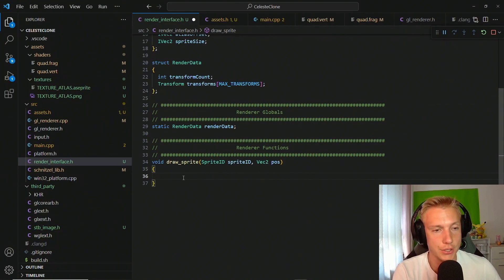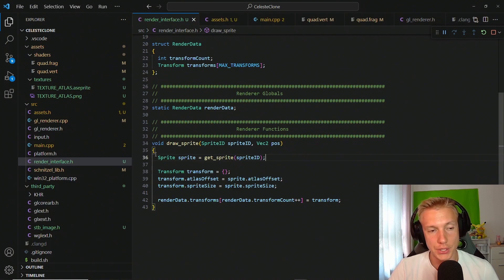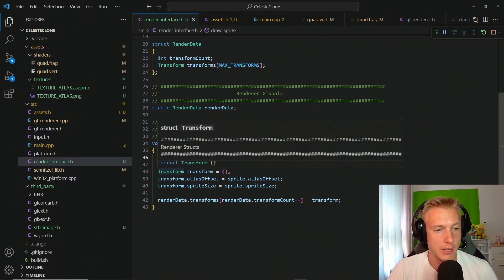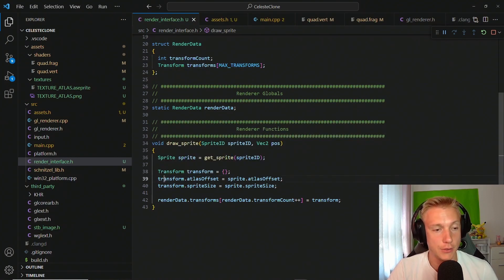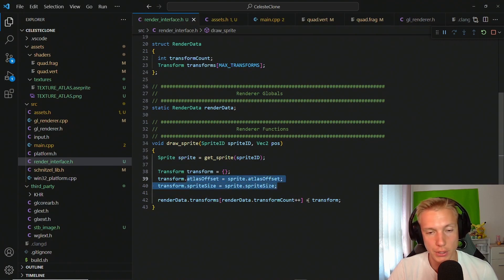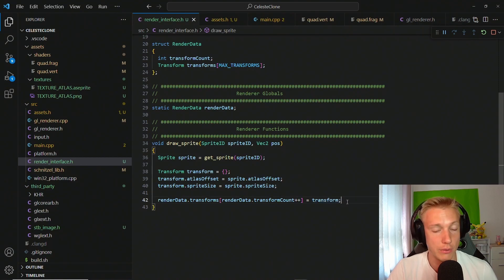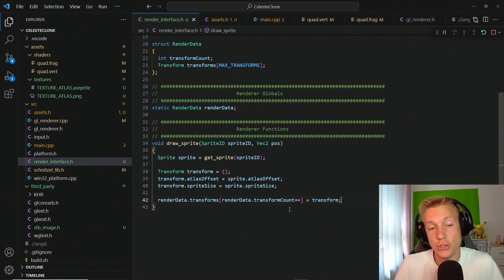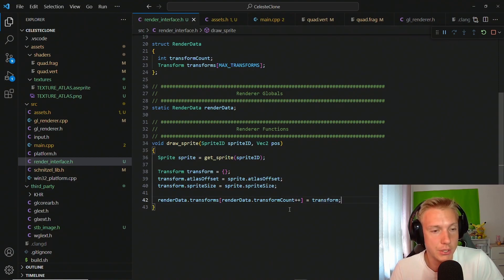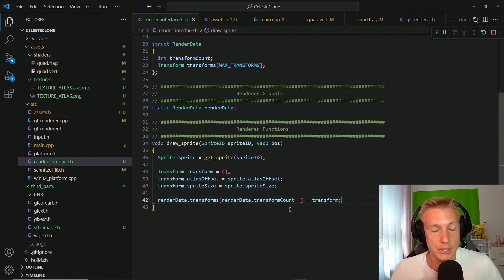Inside the draw_sprite function we now have access to render_data. We get the sprite, define the transform, copy over the atlas offset and sprite size into the transform, and assign it to the array. For now we're assuming the array will never be filled — in the future we'll implement a proper array with bounds checking.